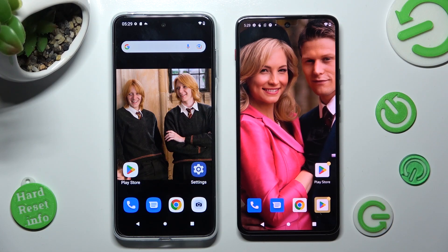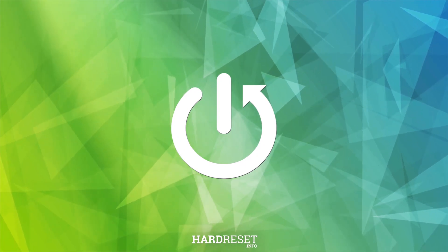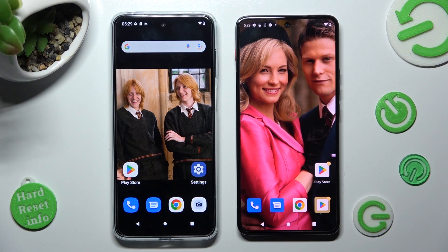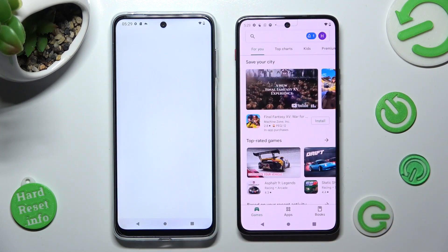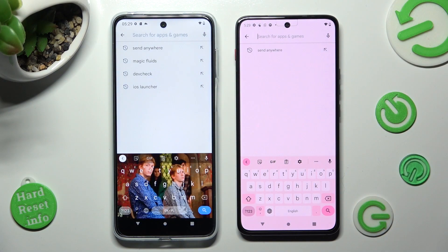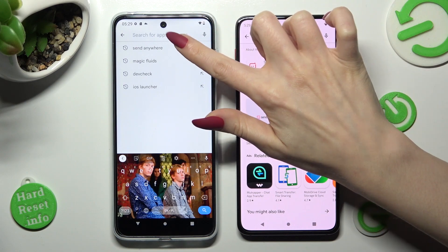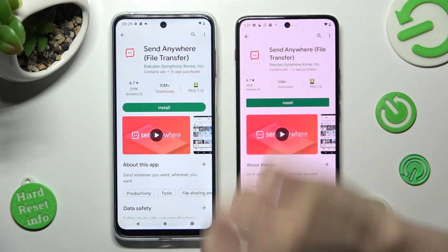Hi! Today I would like to show you how you can transfer files from a Motorola device to a Motorola Moto ThinkPhone. Begin by opening the Play Store on both devices and tapping on the search bar. Now type in Send Anywhere and get this free app from this developer.